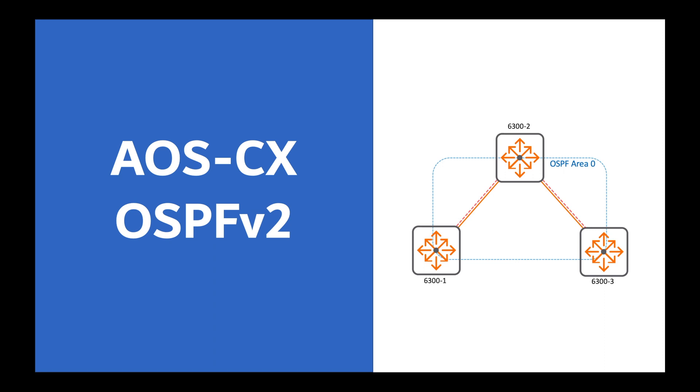Hello, this is Joe Neville back with another Aruba AOSCX basics video. In this one I'm going to be configuring OSPFv2, also known as IPv4's OSPF.